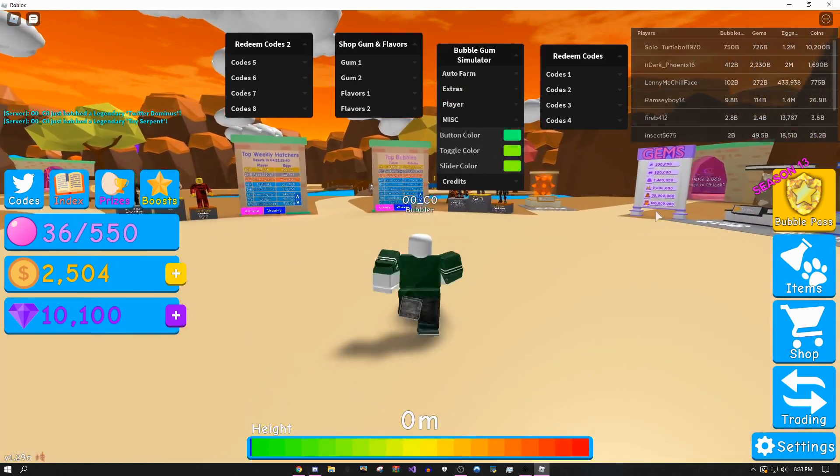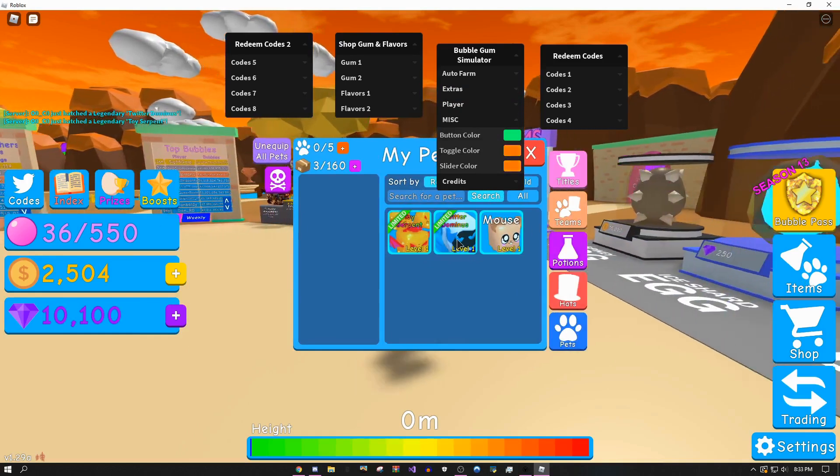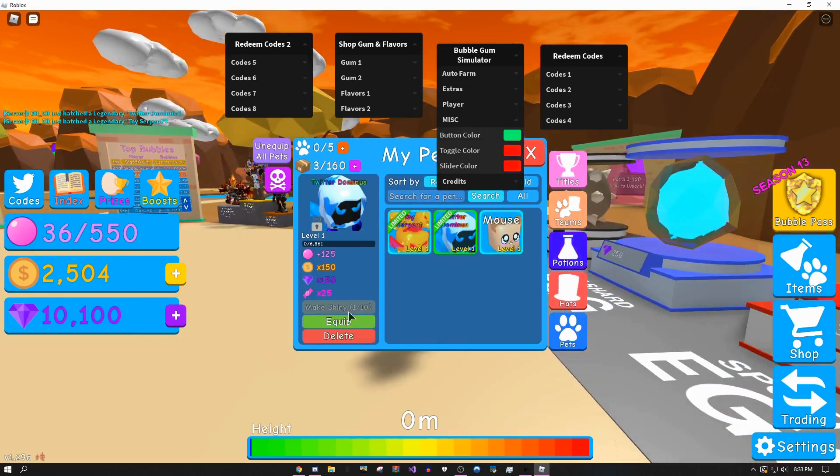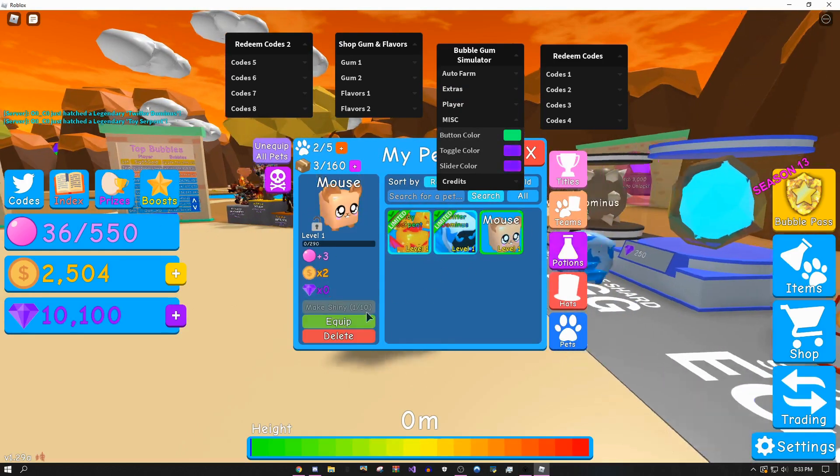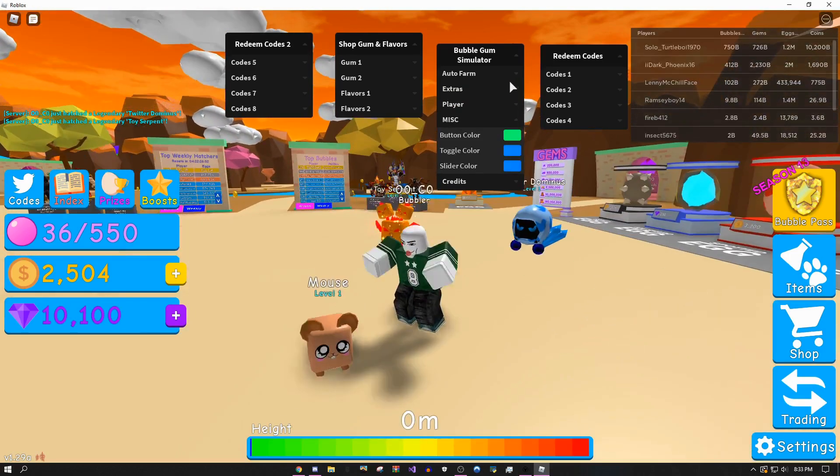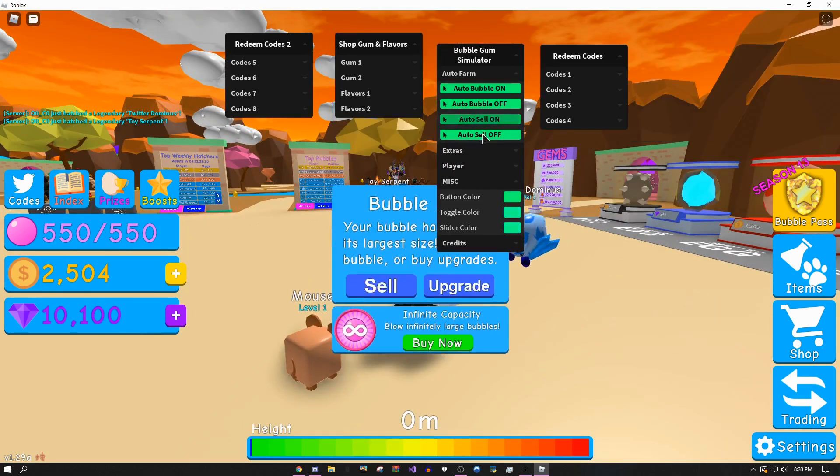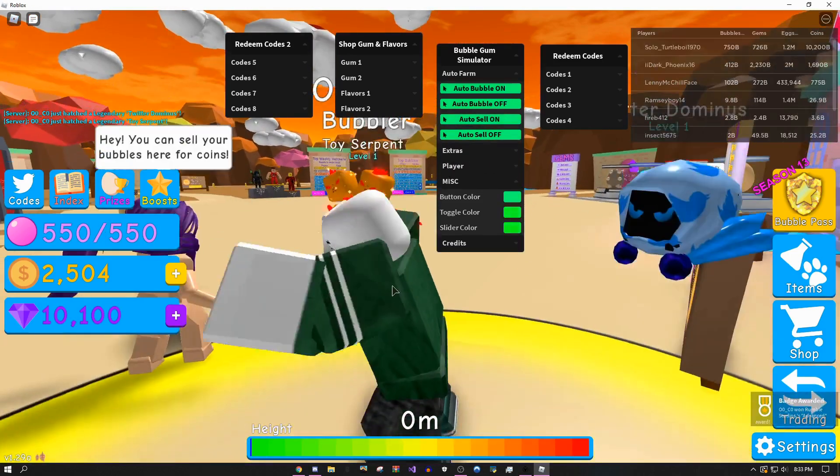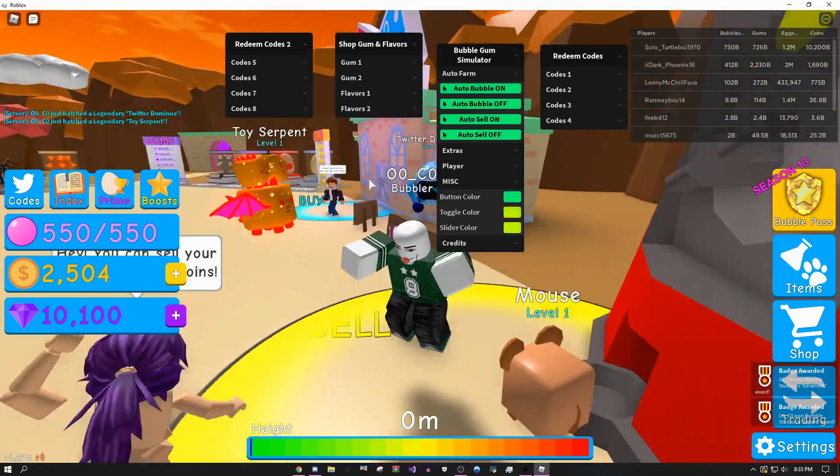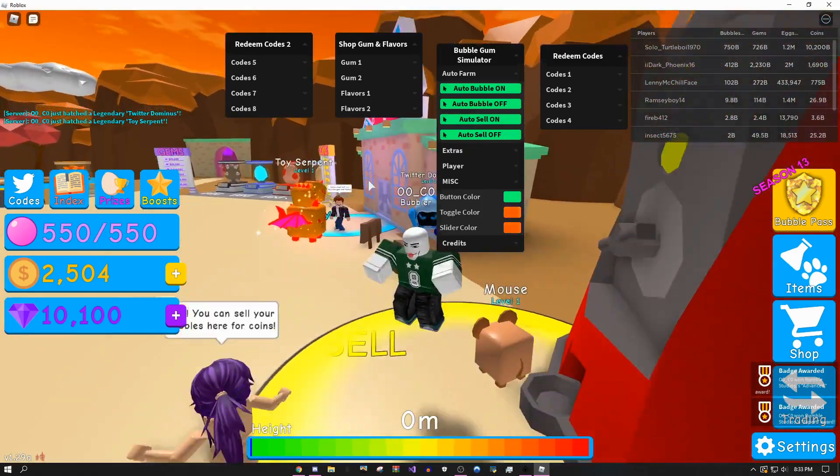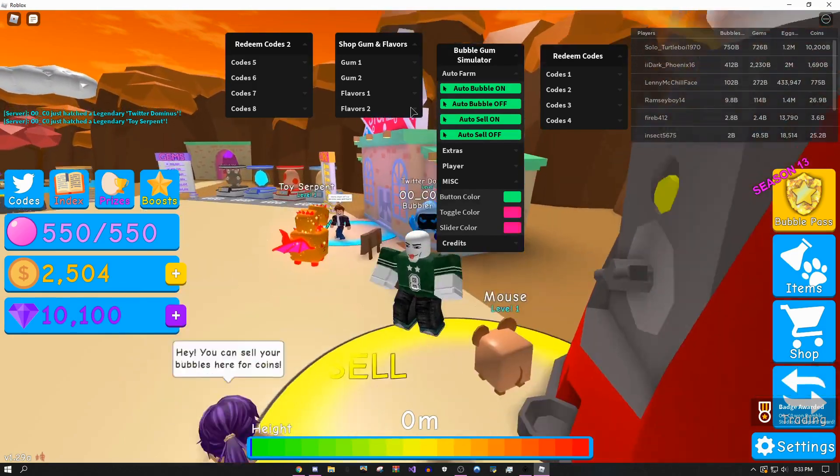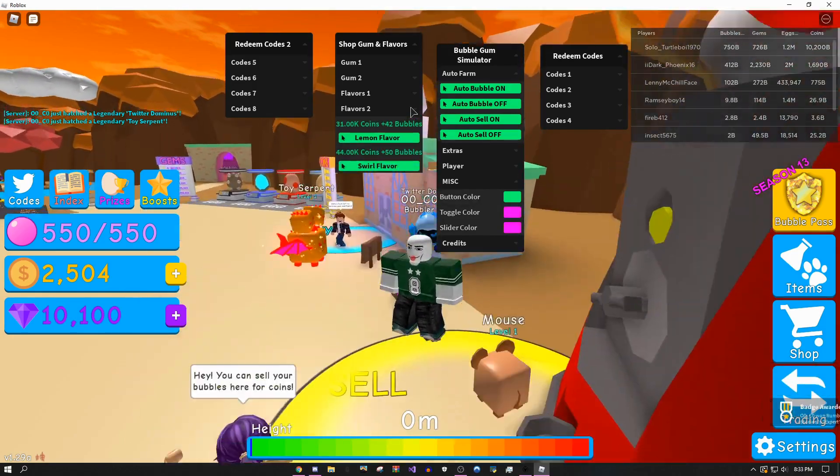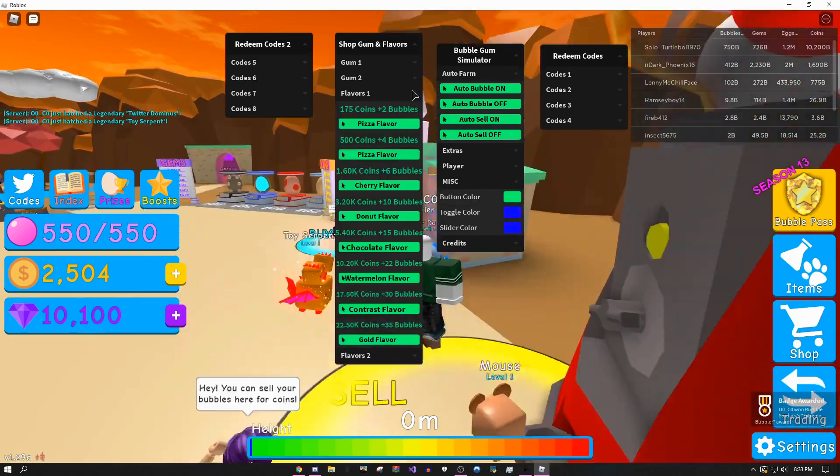I'm actually just gonna equip the pets, so I'll do this, equip this, equip this, and equip this. Then now if I go over here and I use my stuff, as you can see it's almost instantly filling up my bag. That's just insane, like the amount of stuff that I'm getting from this.